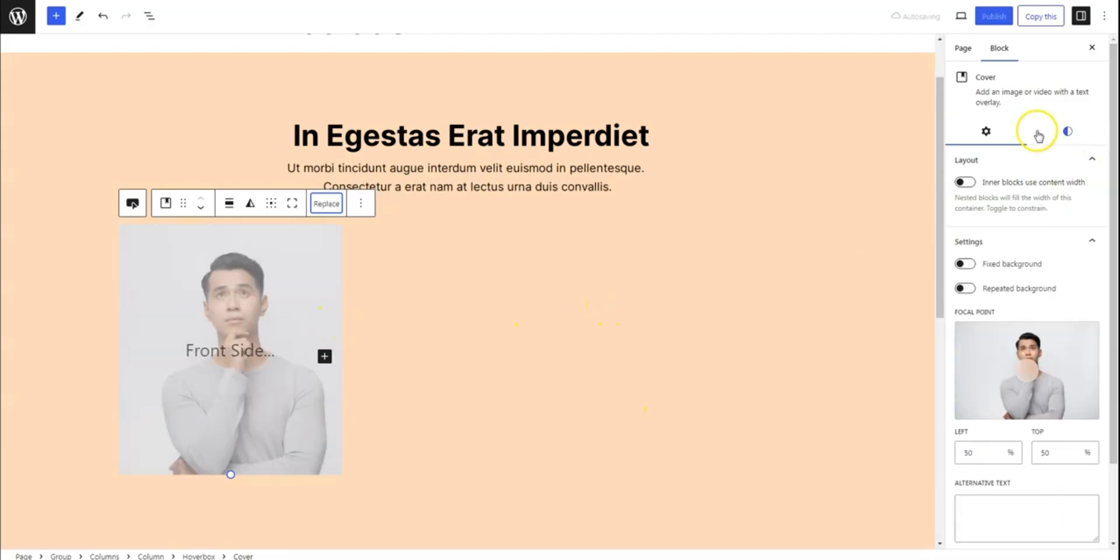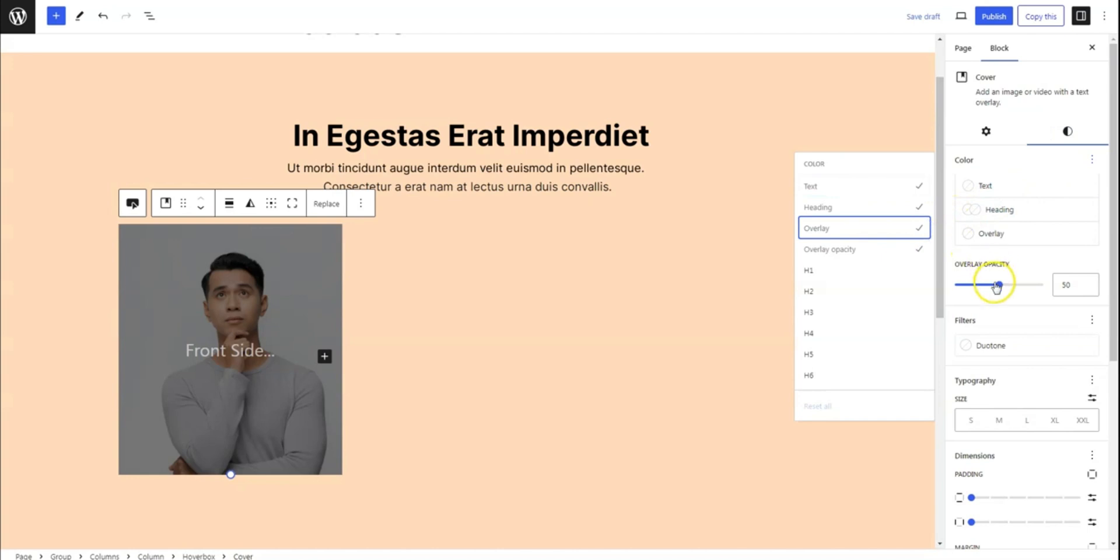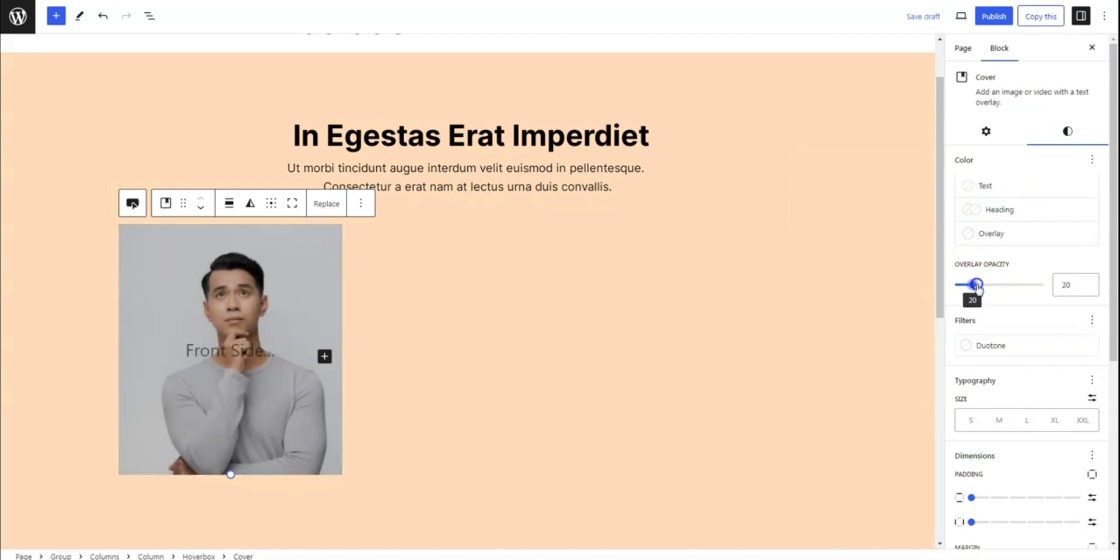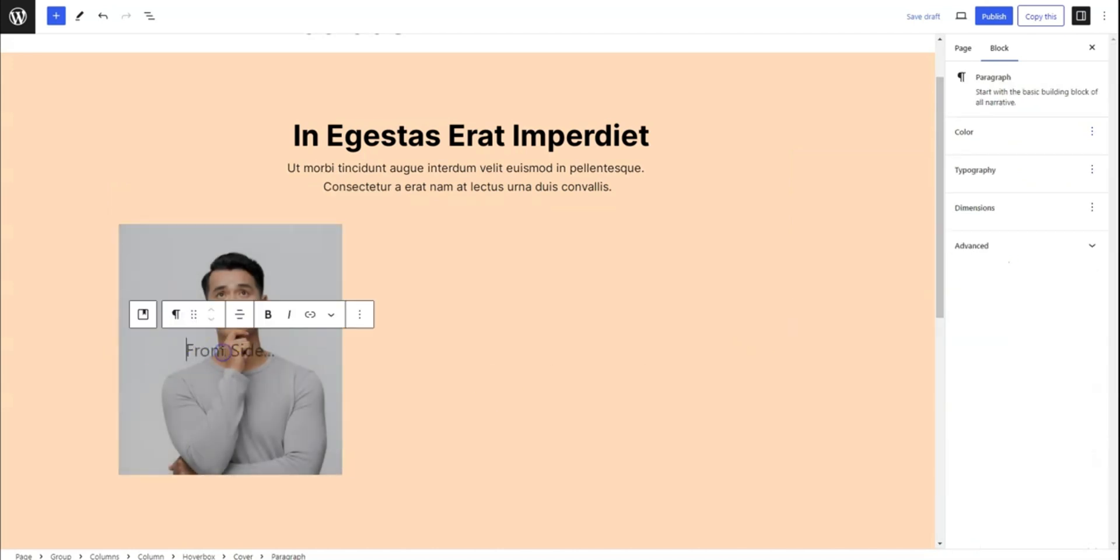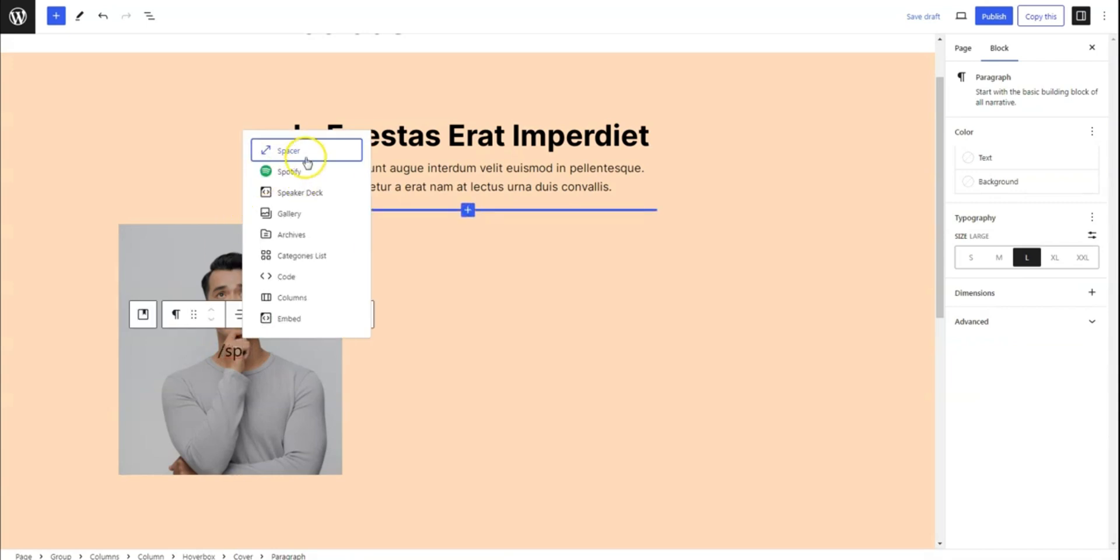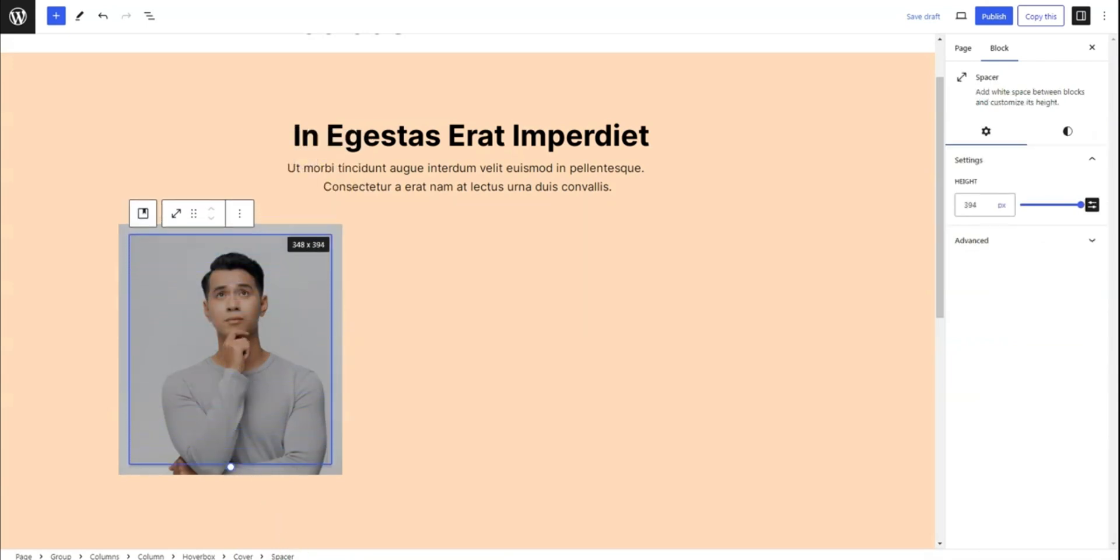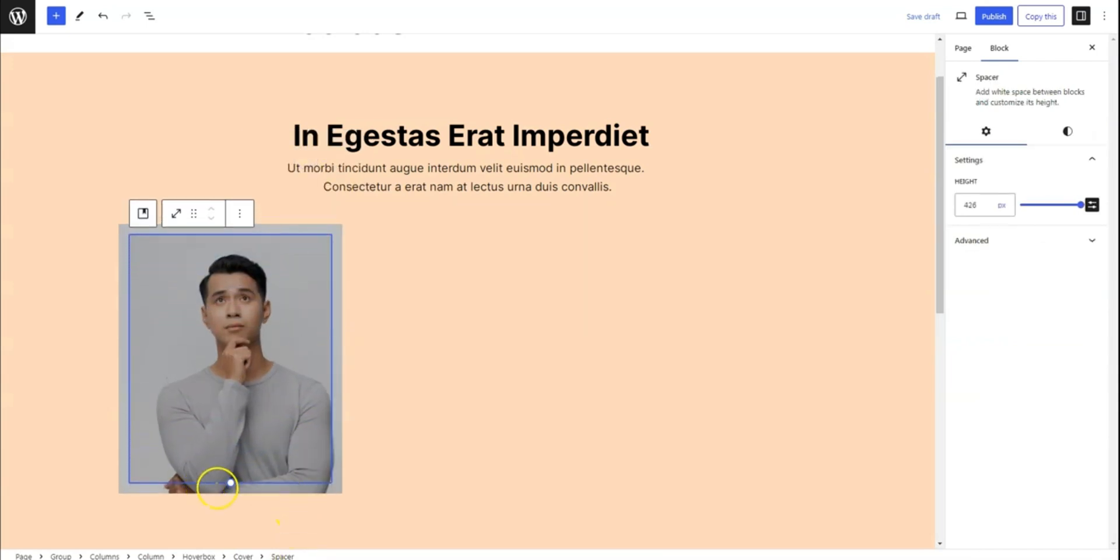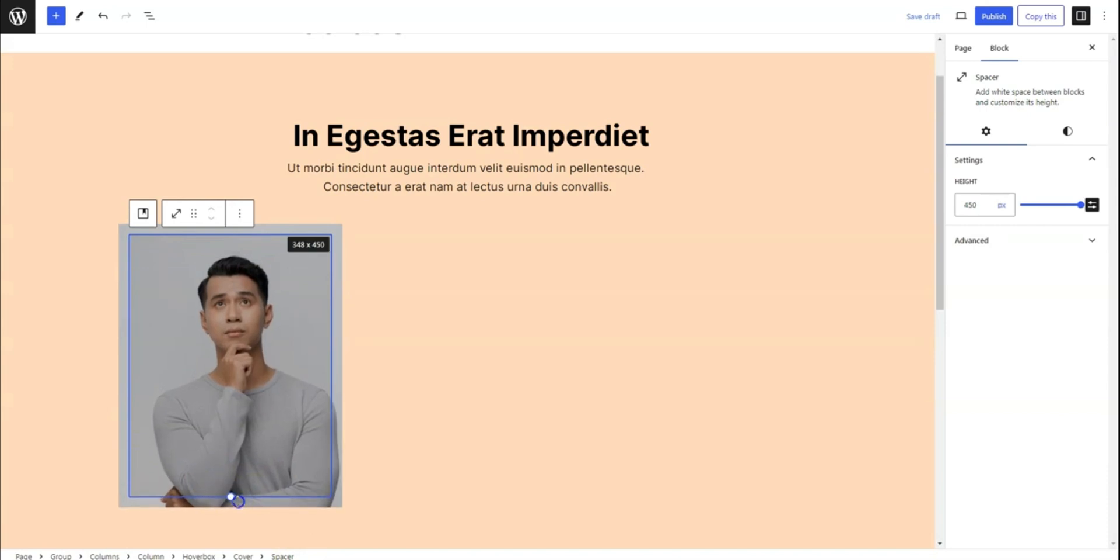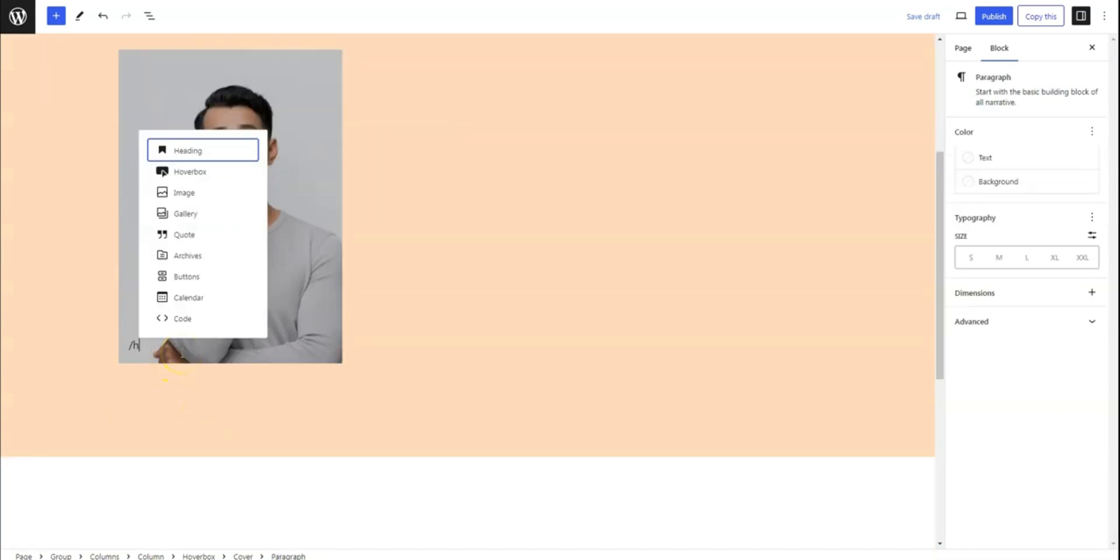Utilize the overlay settings to enhance the visual appeal. Next, insert a spacer and adjust its height. Below that, add heading blocks to display the person's name and their position.